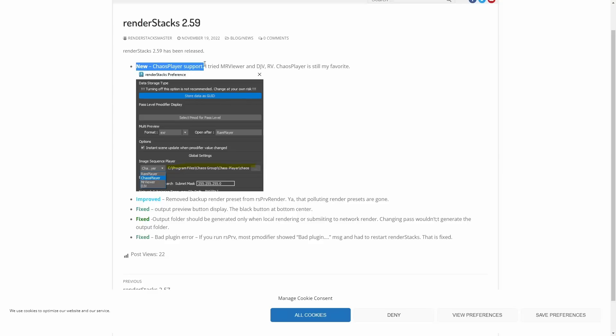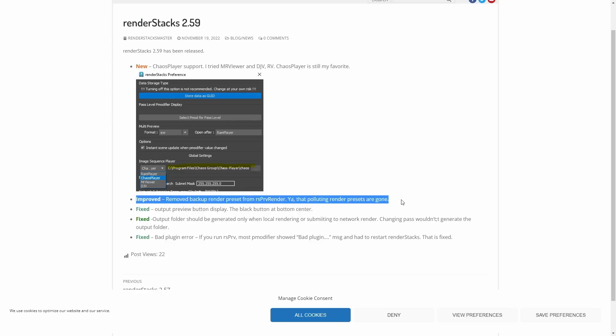Render Stacks updated to 2.59, adding Chaos Player support and some fixes.